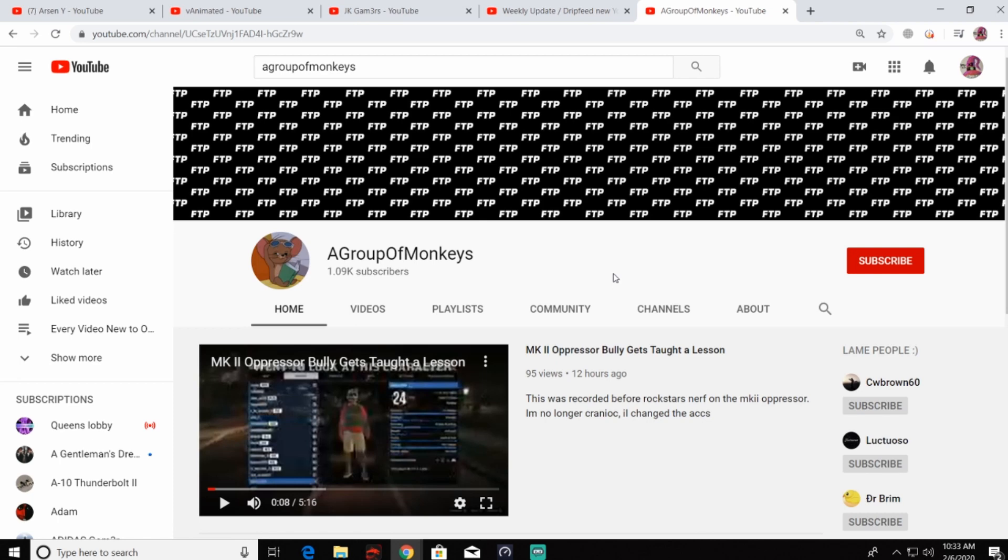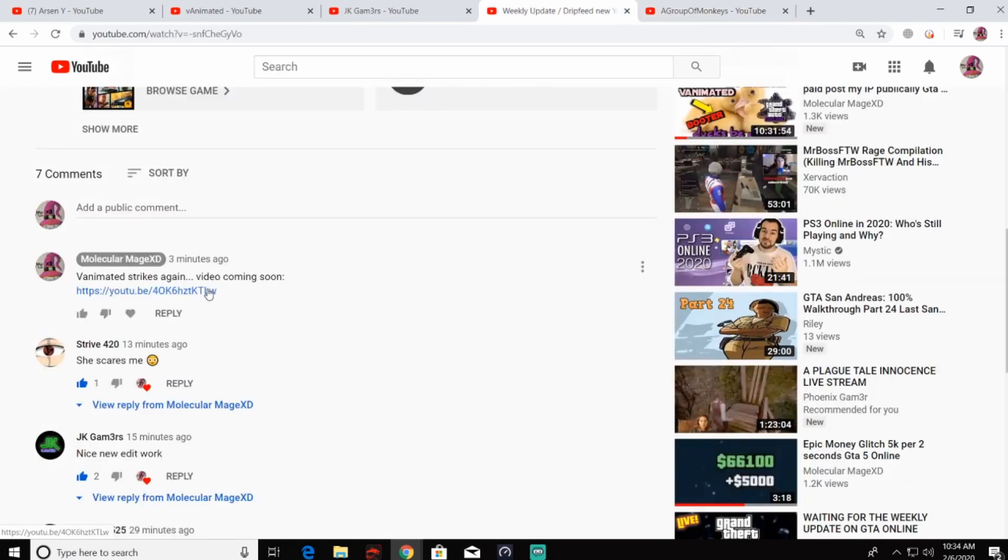Why? Was he afraid someone with 1K subs was going to have a giant impact on his channel with 25,000 subs? I still had the link where JK Gamers had sent it to me, so I posted it on this video in the comments so I'd be able to click it from my computer and get to it.